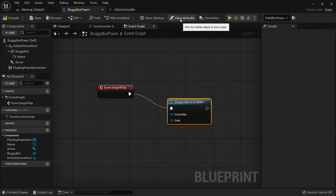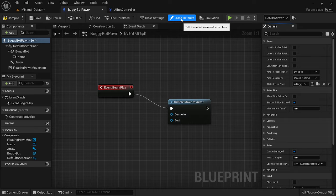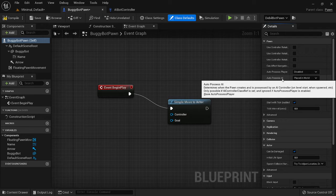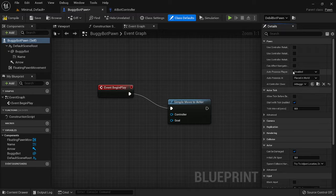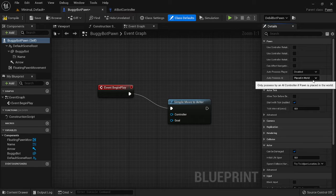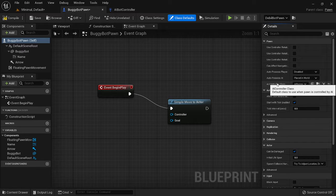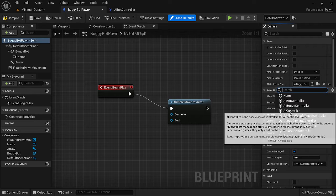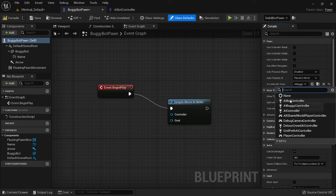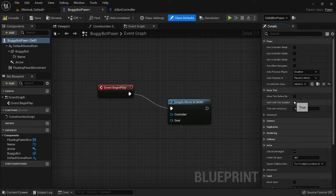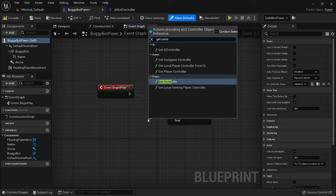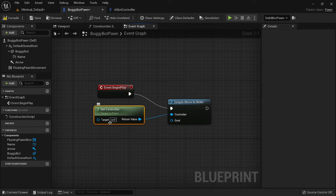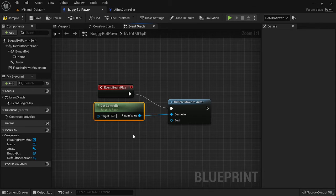To add the AI controller we just made, go to Class Defaults at the top, then look on the right under Pawn. We made our bot as a pawn, so under Auto Possess AI set it to 'Placed in World' — as long as it's in the world it'll work. For AI Controller Class, there's already a default one, but since we made our own, select AI Bot Controller. Then drag off and use Get Controller — this gets the controller for our bot, using Self, so it grabs whichever controller we're using.